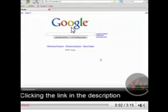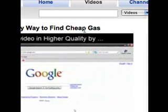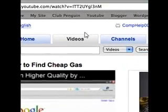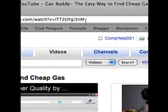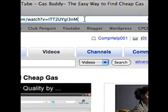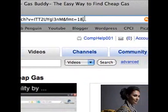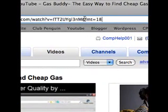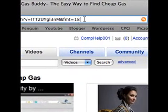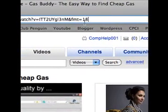So to make it higher quality, go up to the address bar and add—and here, type in—&fmt=18. Simple code, &fmt=18, easy to remember. Click enter.